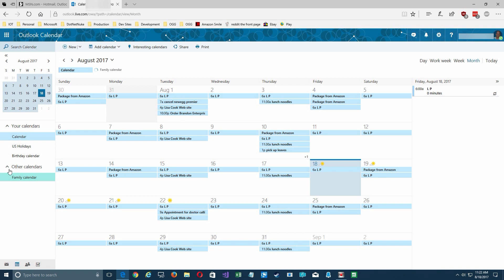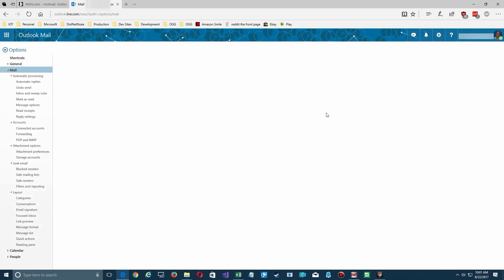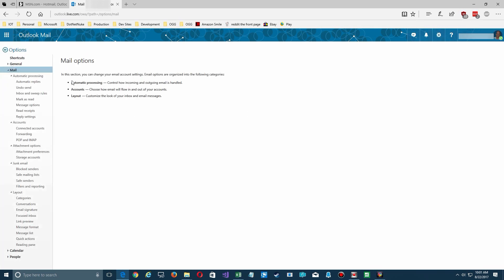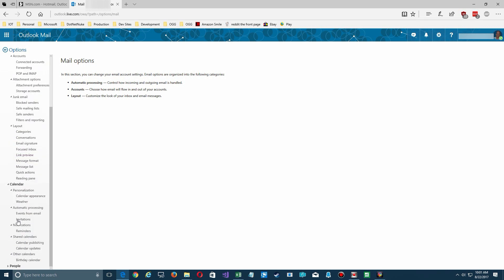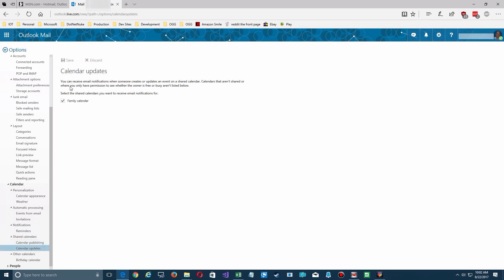After the first sync completes, there it is. Looking at the family account, I've already made one called 'movies' because I've already sent my wife an invitation. This will work as is, but there's one more option you should set up. Go to the top right, click on options, then go to the left and scroll down past the mail options to your calendar settings. Under shared calendars, find 'encounter updates' and make sure the option to receive email notifications when someone updates the calendar is checked.